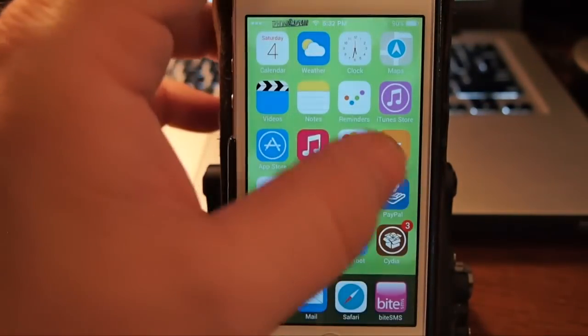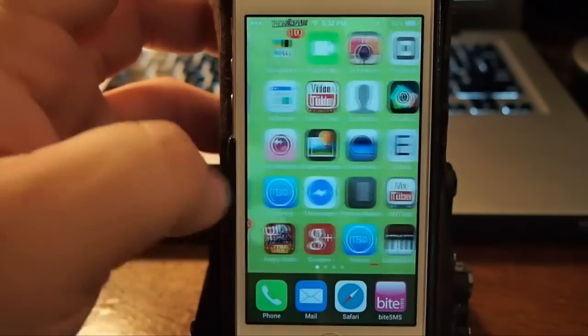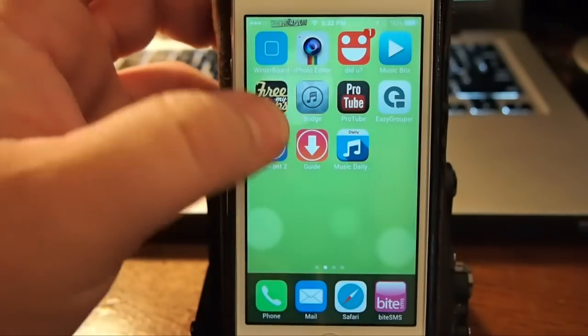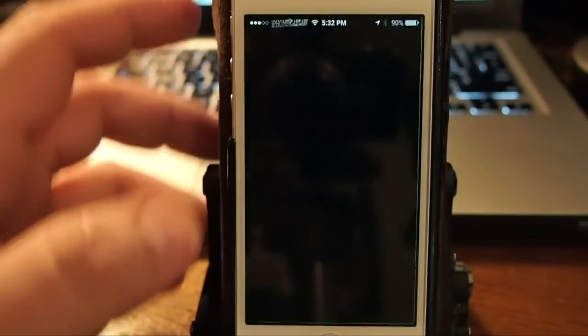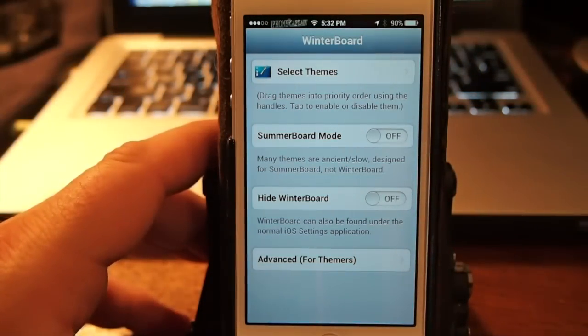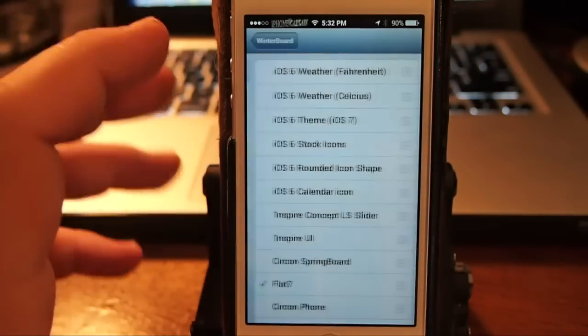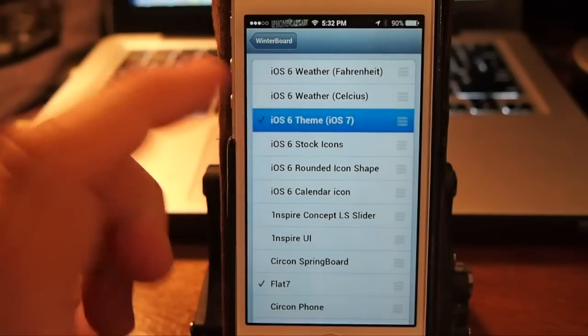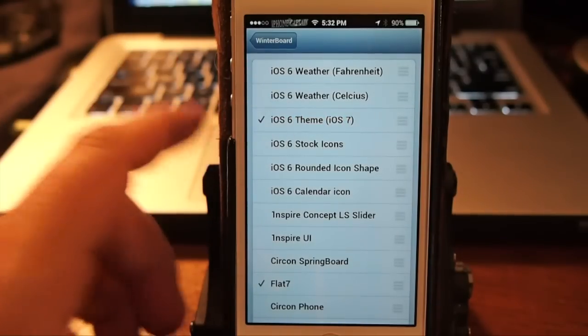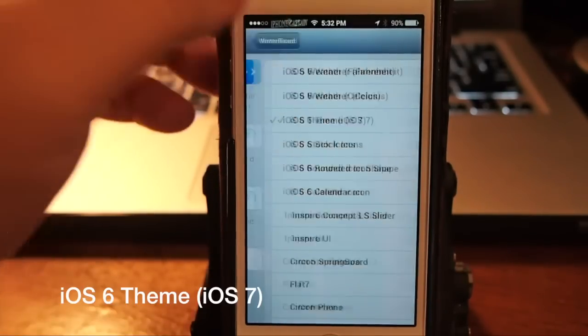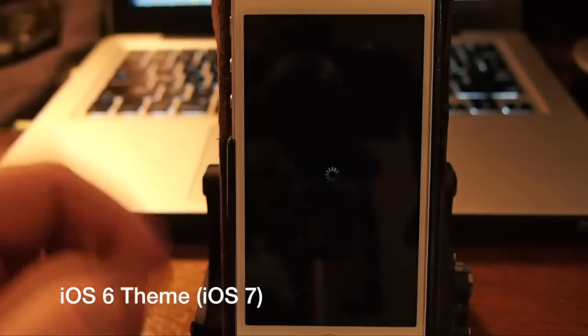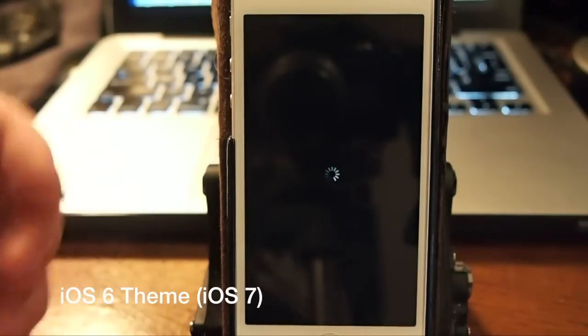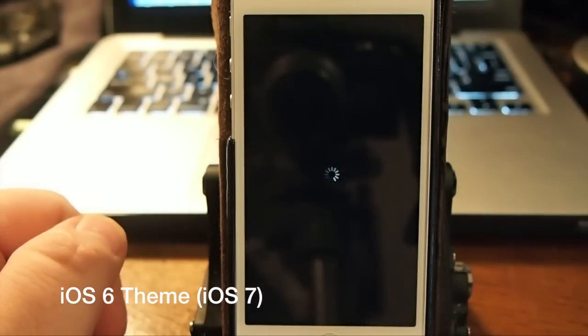...idea of something a little different with this video. We're gonna look at some iOS 6 themes for iOS 7 if that makes any sense. The first one we're gonna look at here is called iOS 6 Theme iOS 7 and these do require resprings.